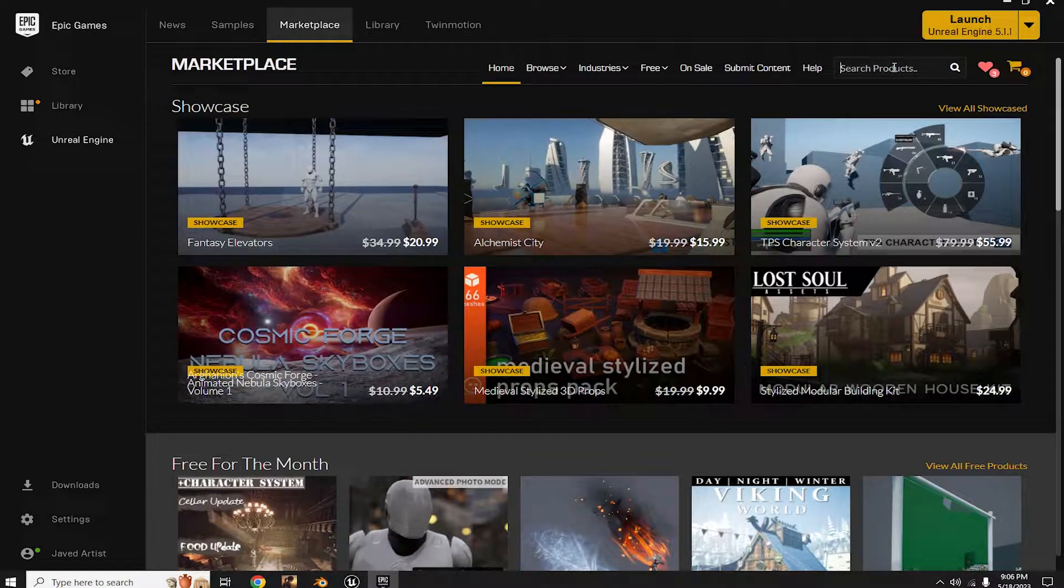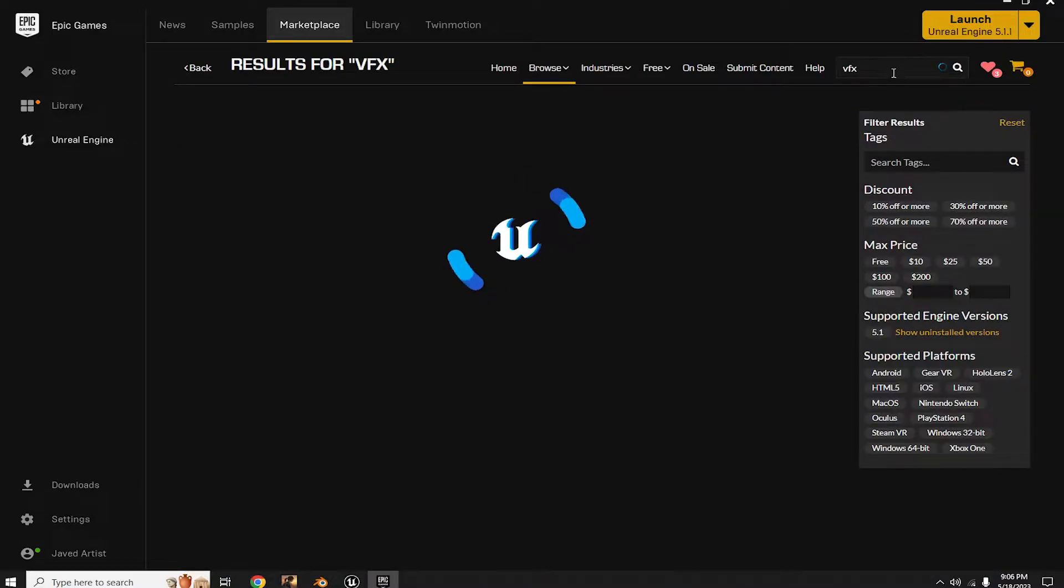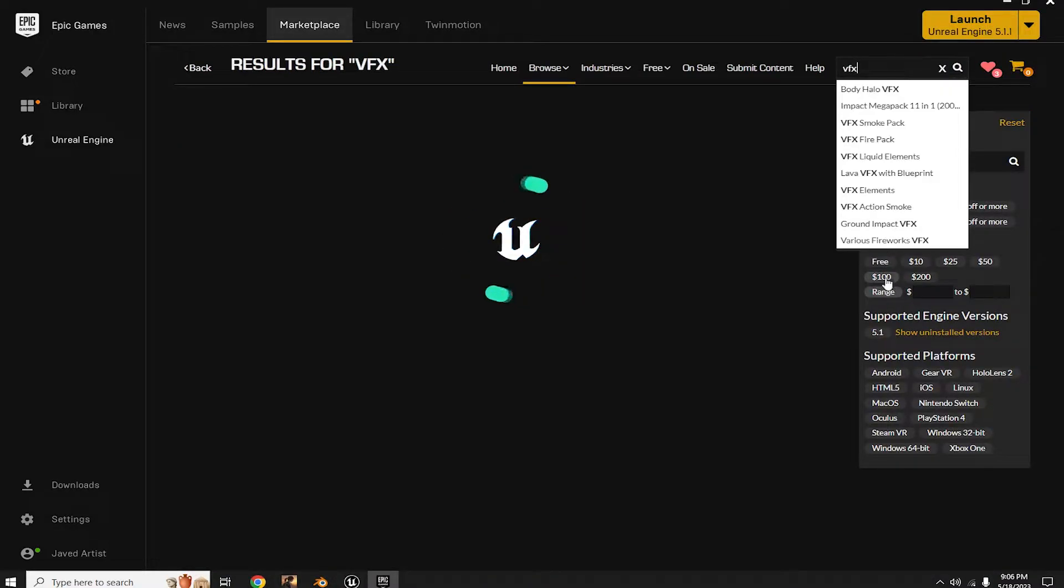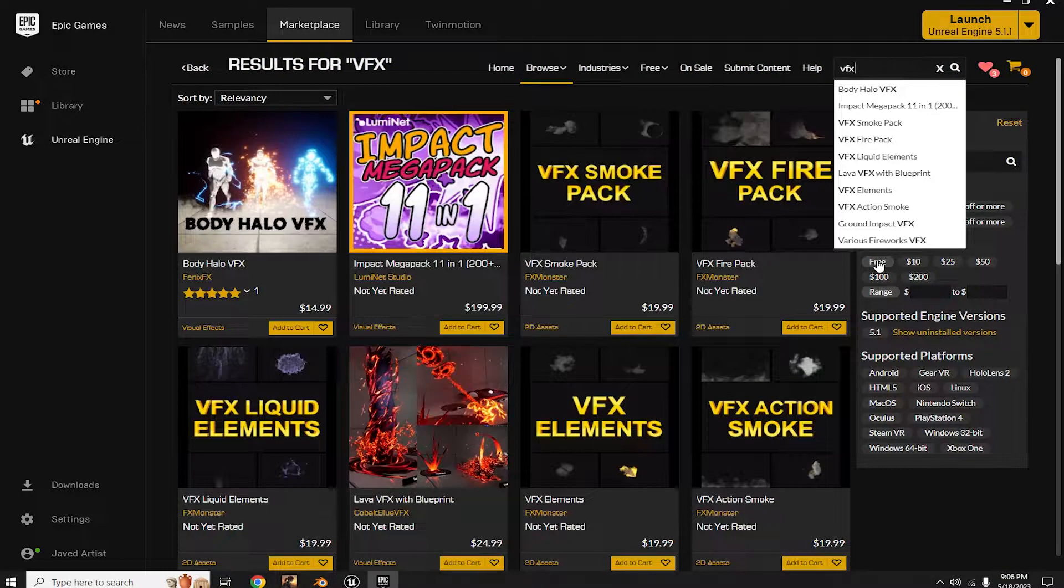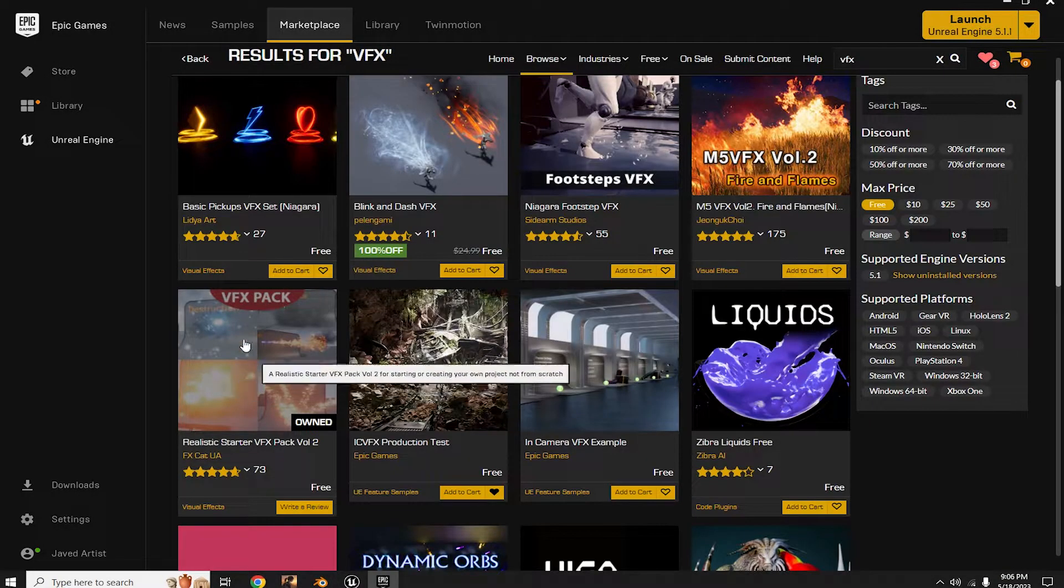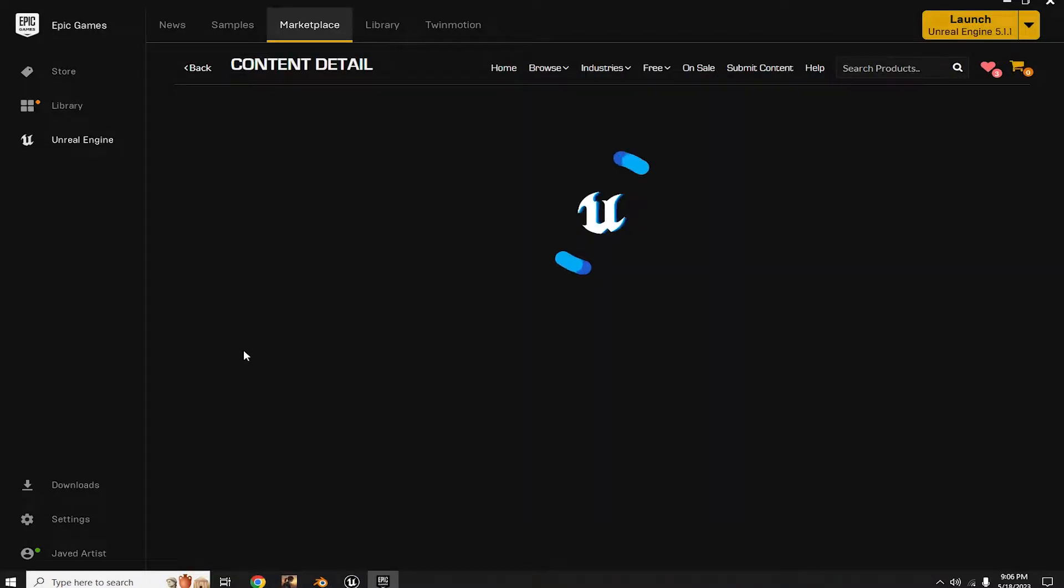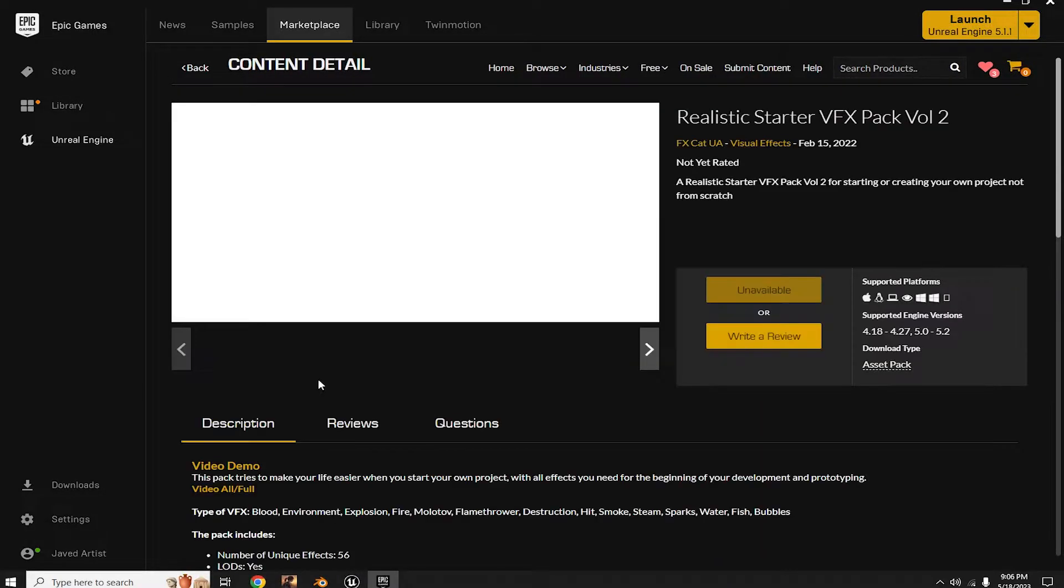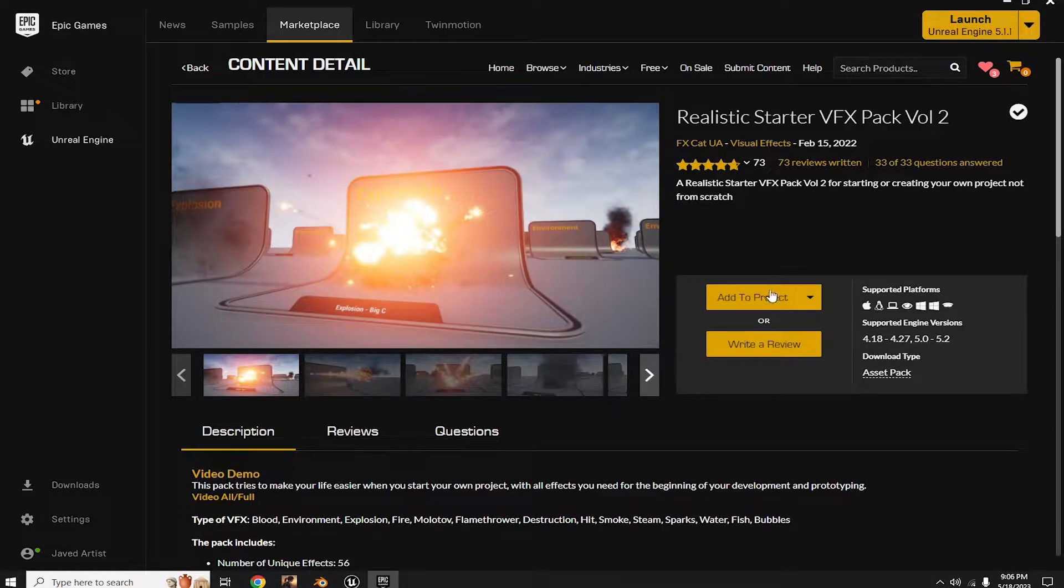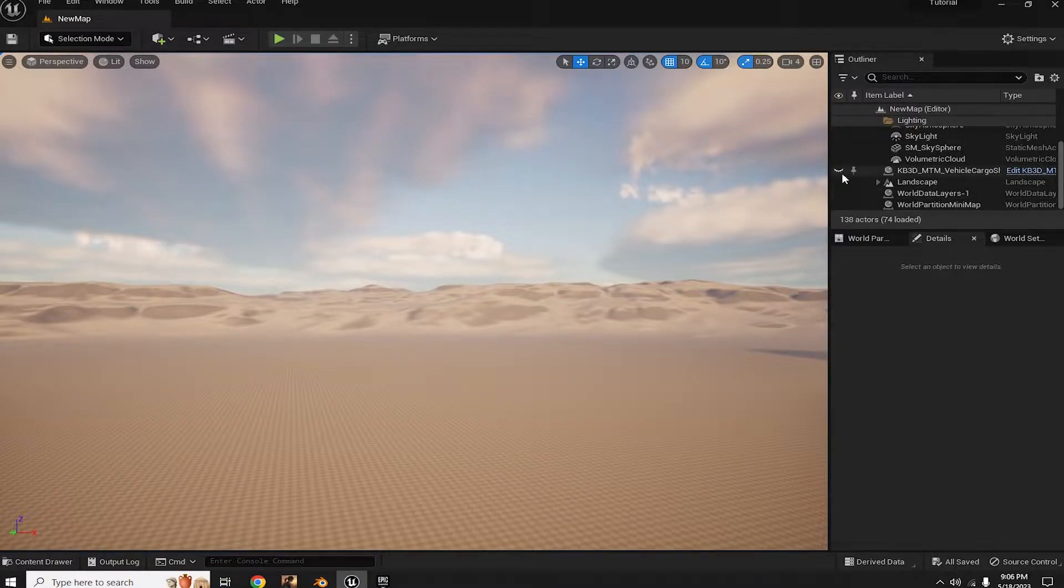Now type VFX into the search bar and hit enter. Check the free bar, and you can see the VFX pack volume 2. Click on it, download it, and import it into your Unreal Engine project.